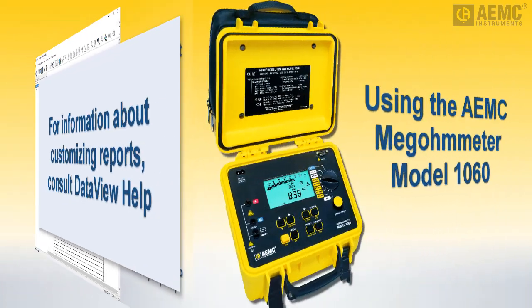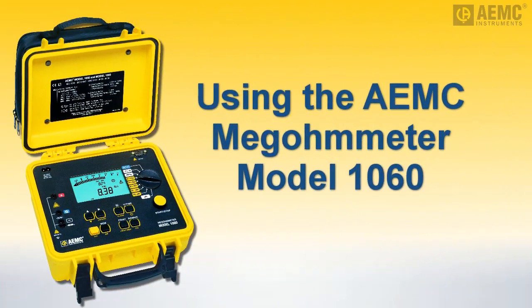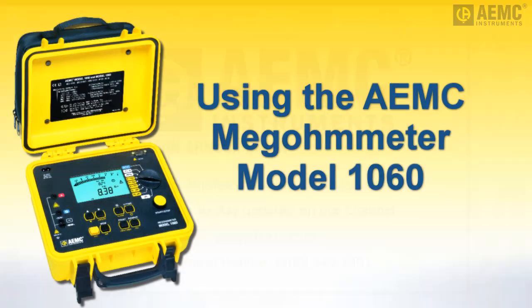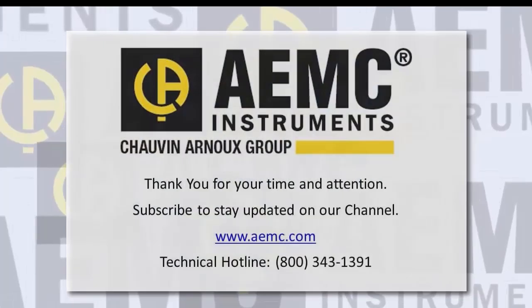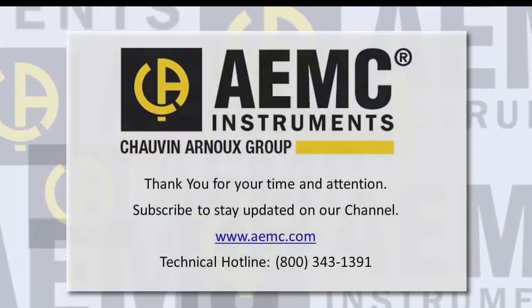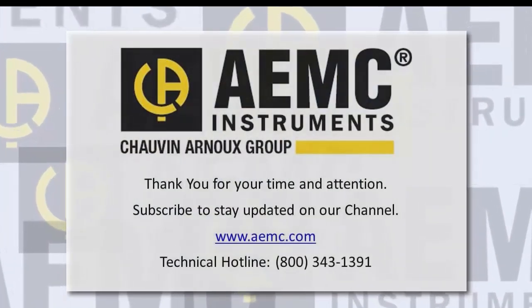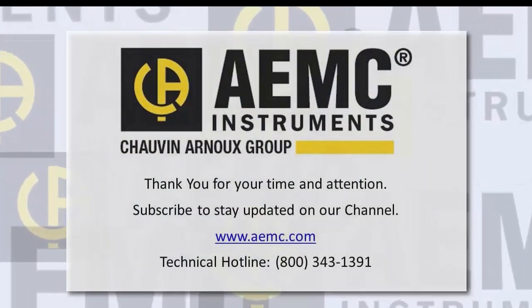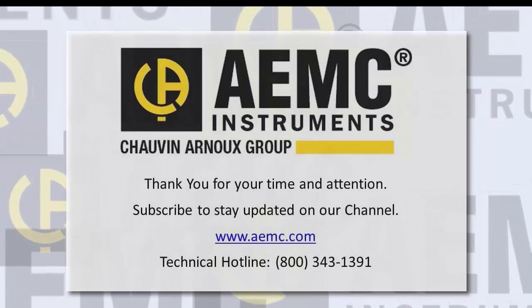This concludes our two-part series on setting up, downloading, and analyzing test results for the AEMC Megometer Model 1060. For more information about this instrument, please visit the AEMC website. And be sure to visit our YouTube channel for additional videos about the many products offered by AEMC.